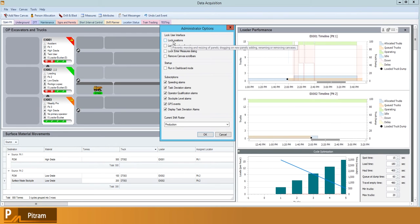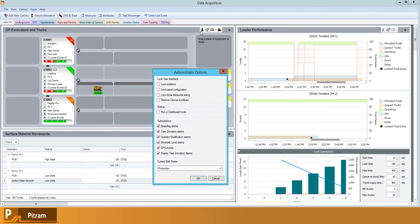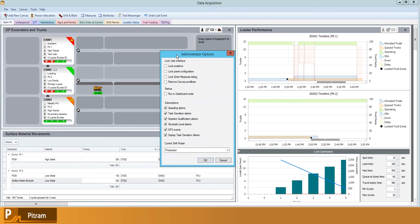We can lock the positions which will not let us move our panels around. We can lock the configuration of panels which will mean whatever equipment, statuses, or locations are set up within a panel will be locked in place so they cannot be changed.